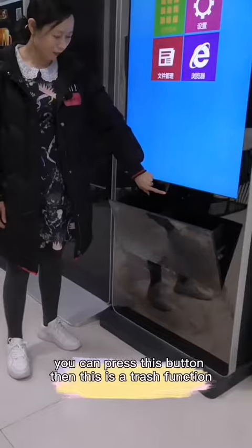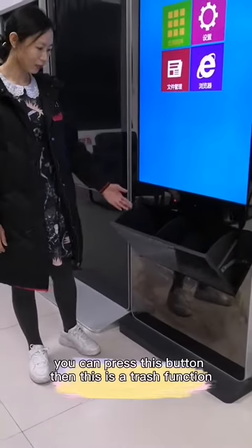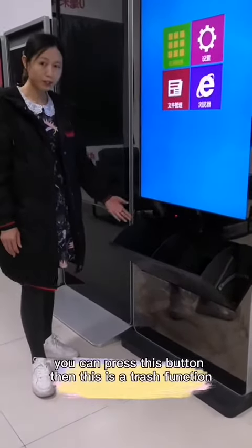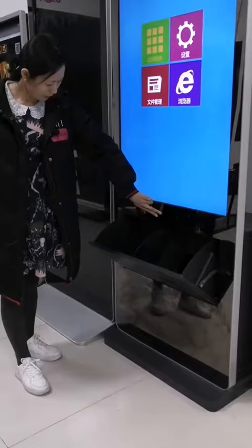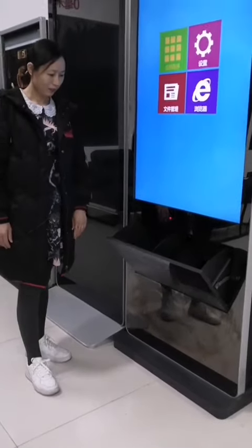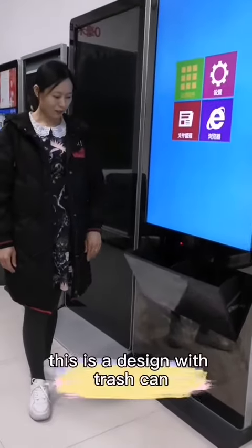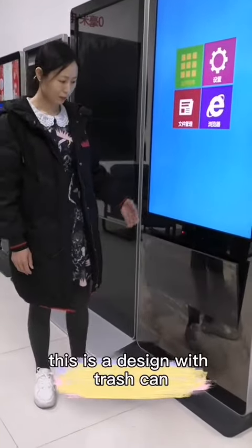I press this button — this is for the change function. This is our design for Trudon.